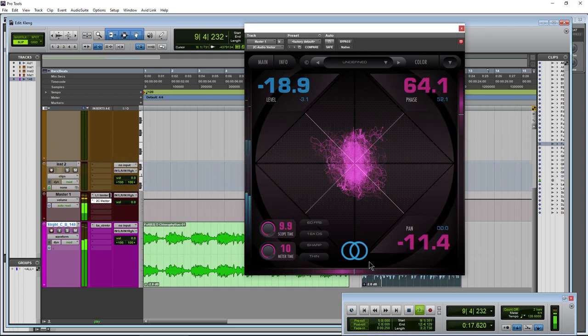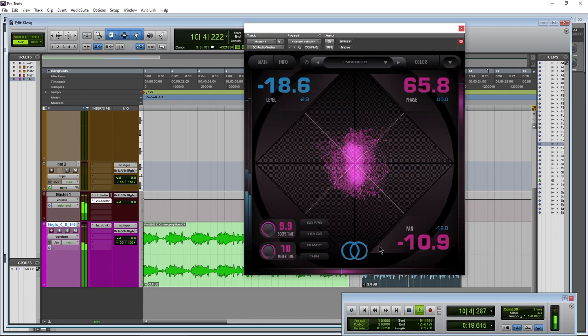Here we have another free plugin. This is Audio Vector from 2C Audio.